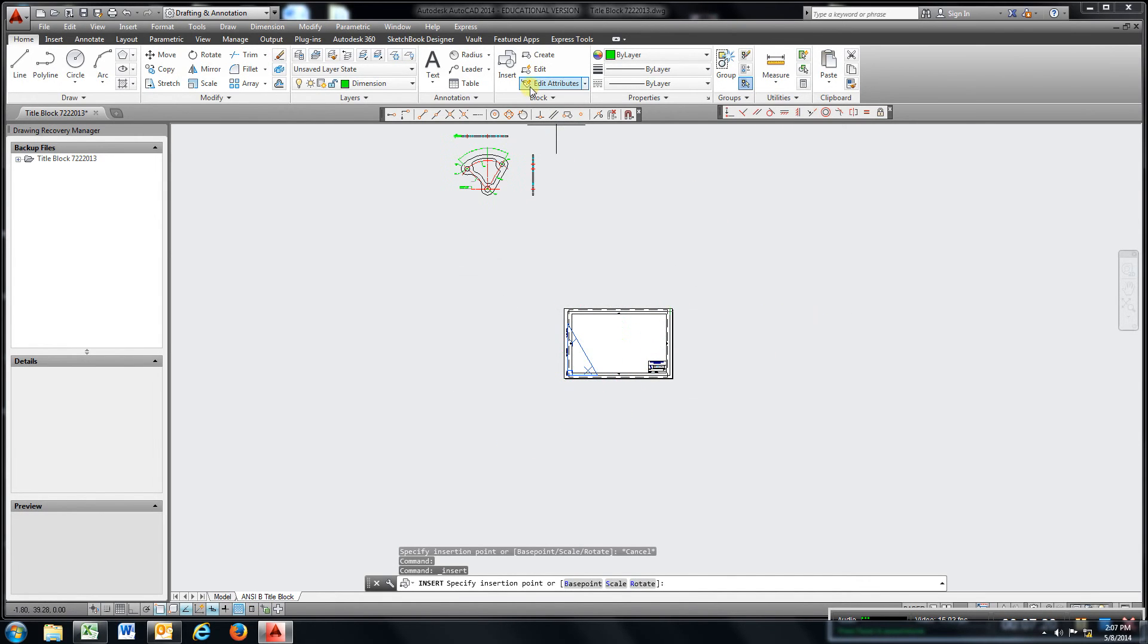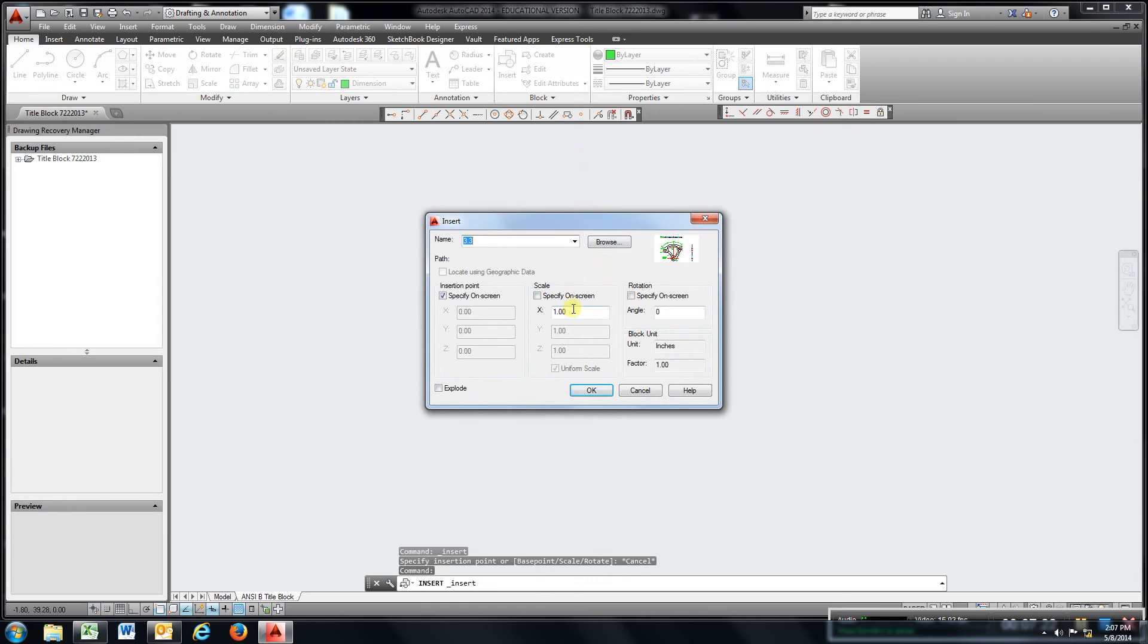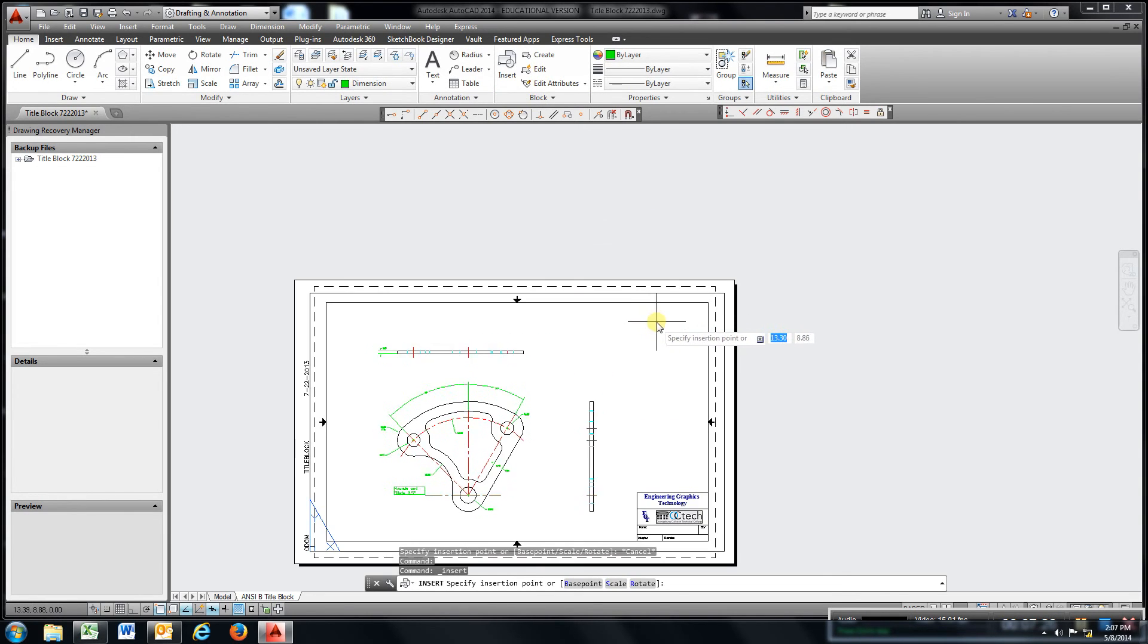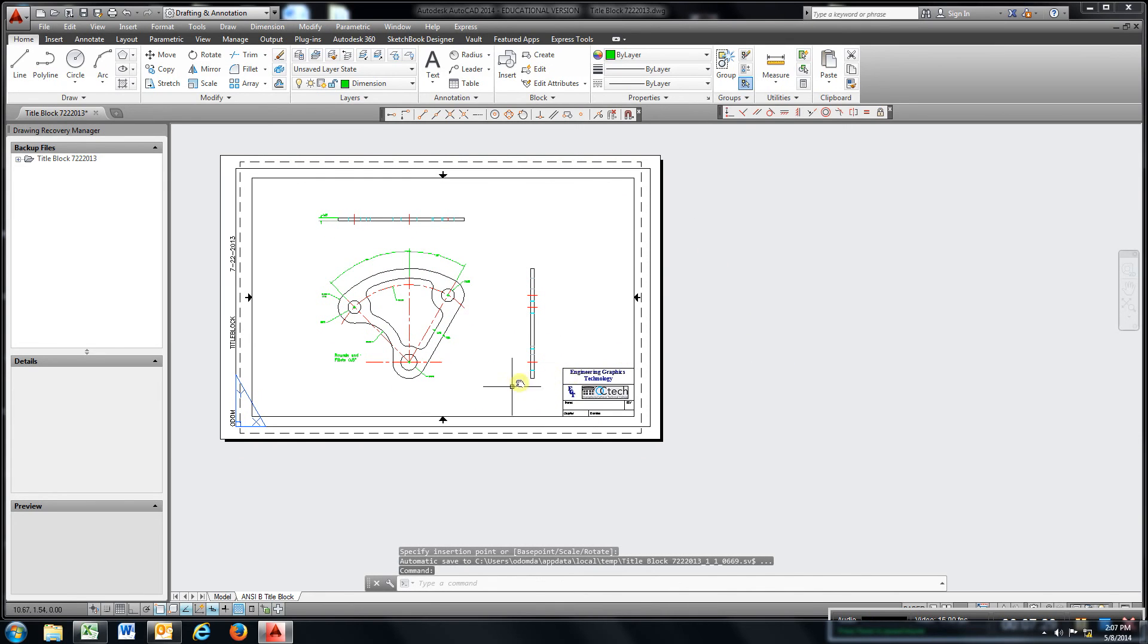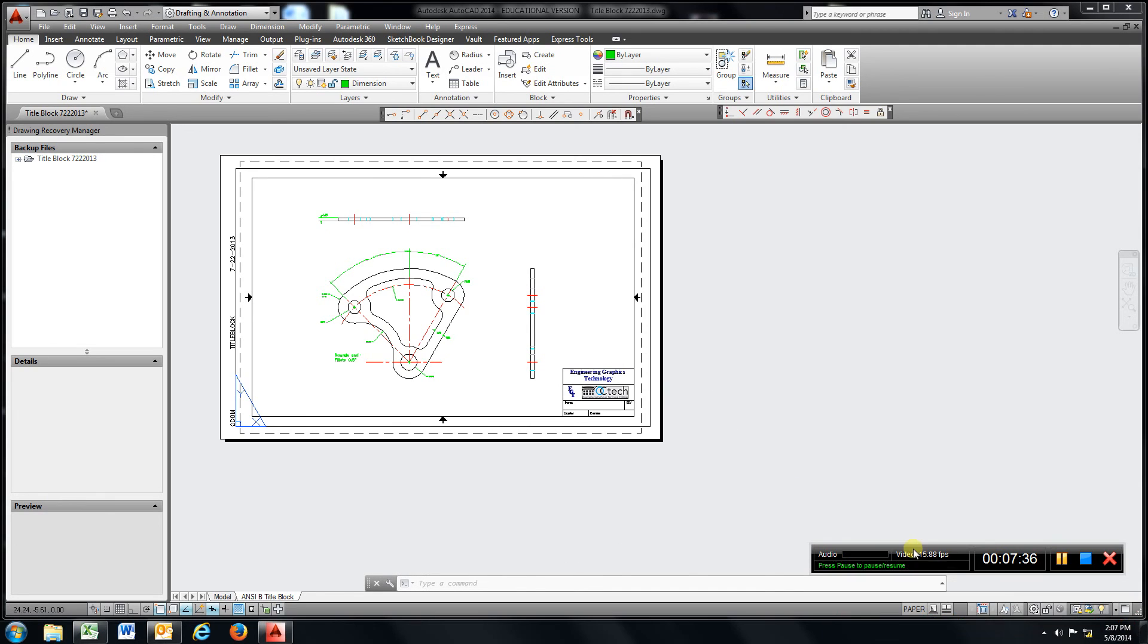A little bit too big, let's try 0.5. Drop that in. Fill in the material, fill in the title block, turn it in as 3.3.